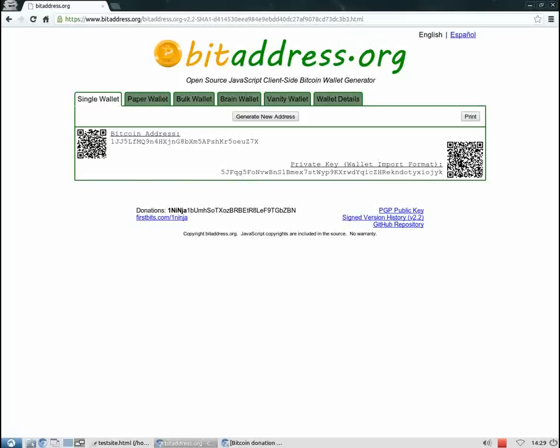Now that we've generated a Bitcoin address, let me show you how we can use this on our website to start accepting donations.